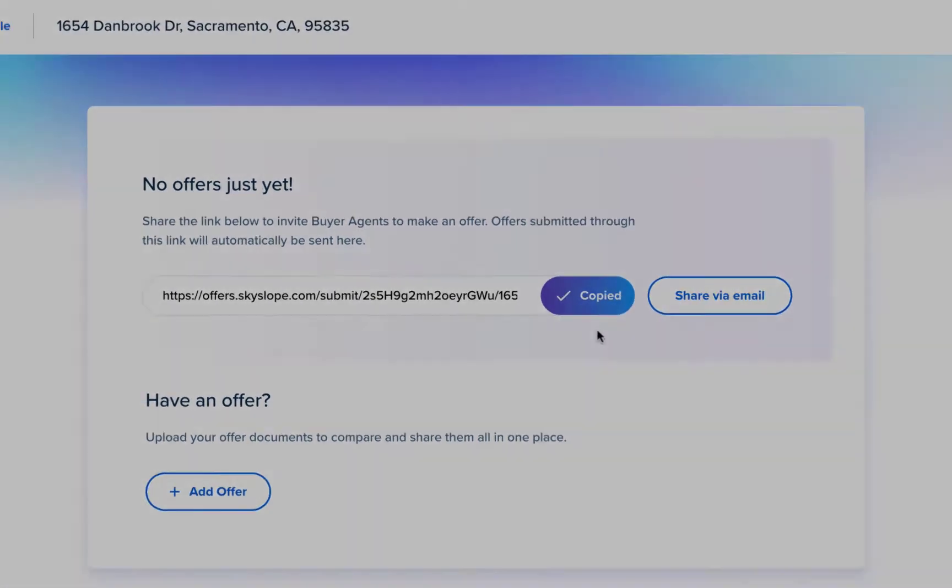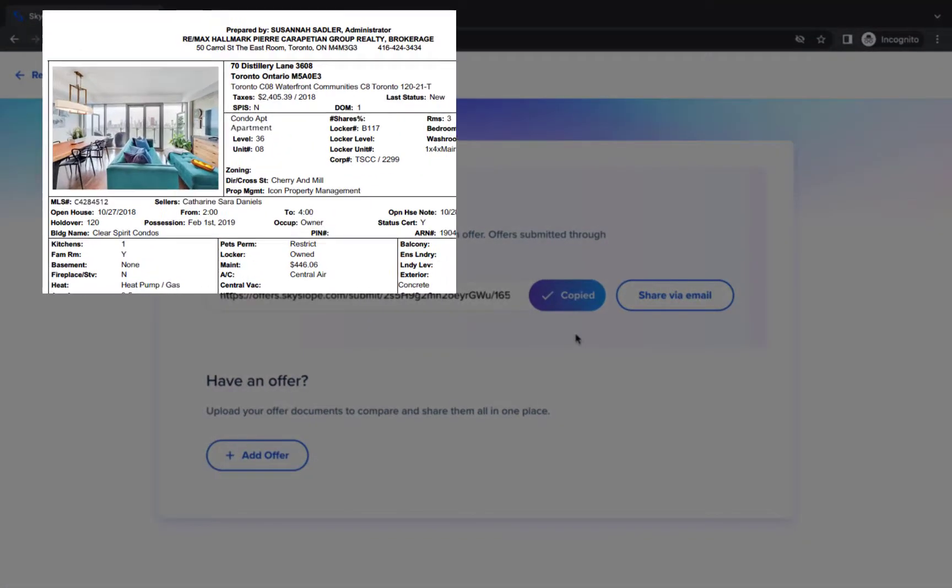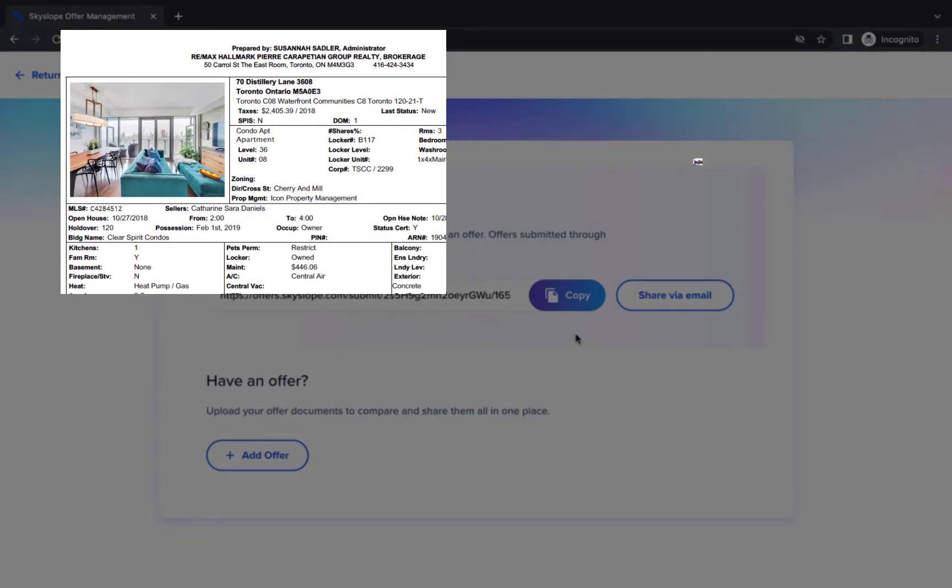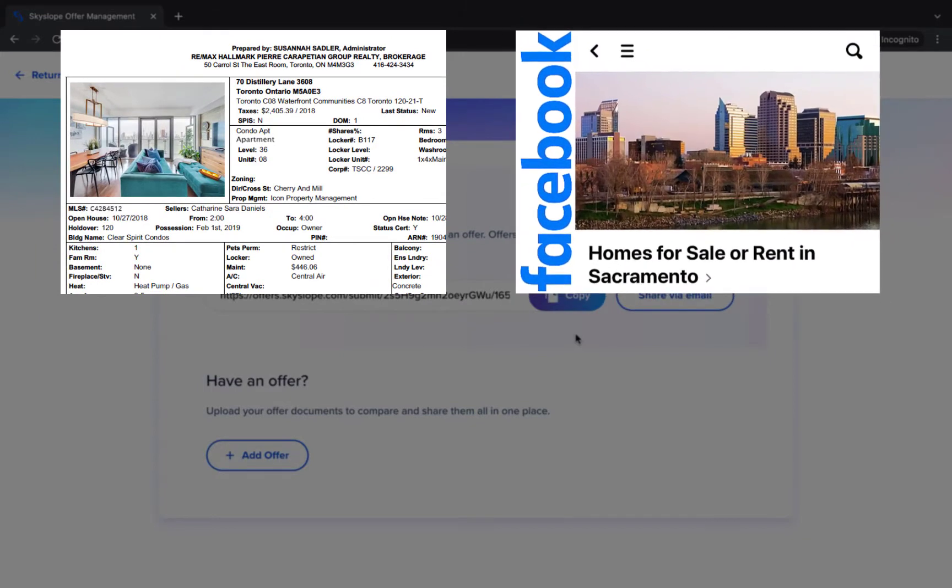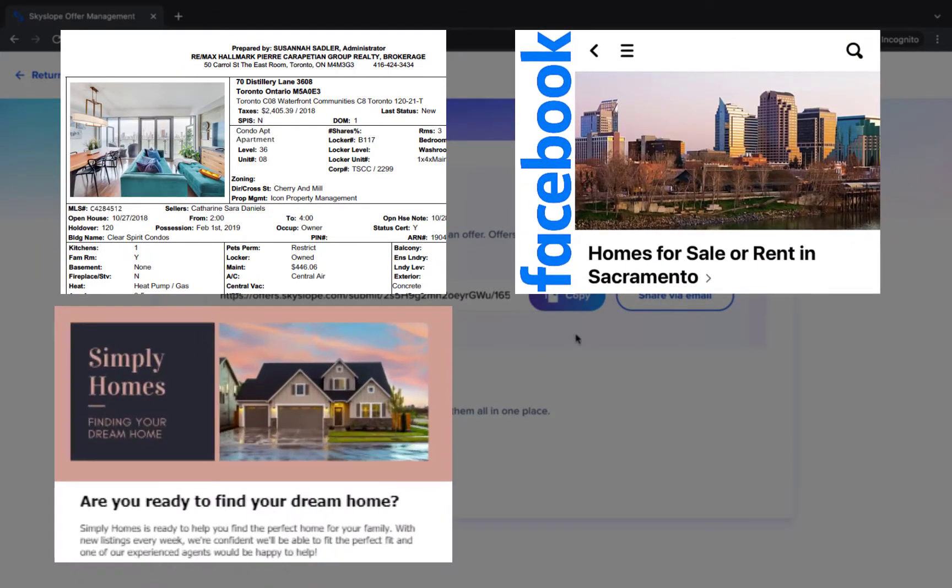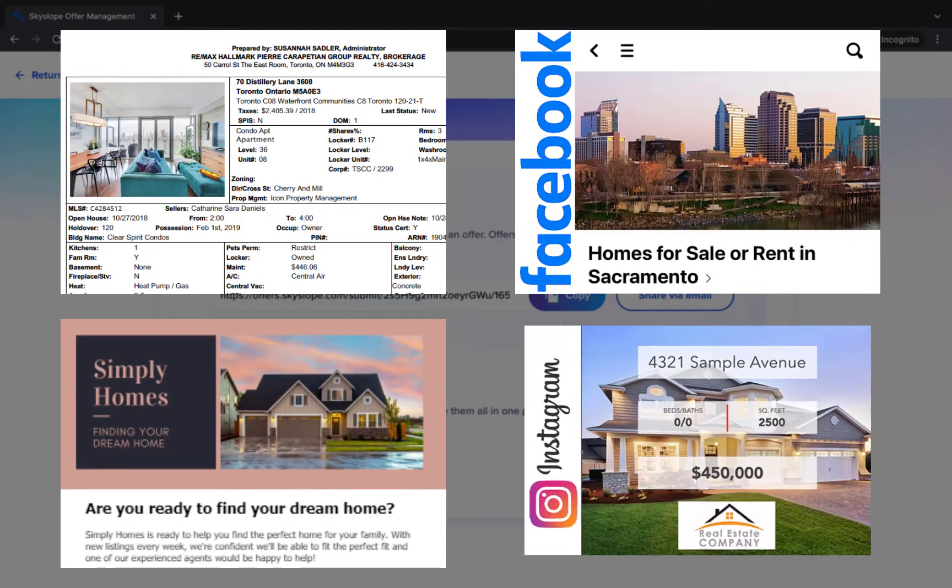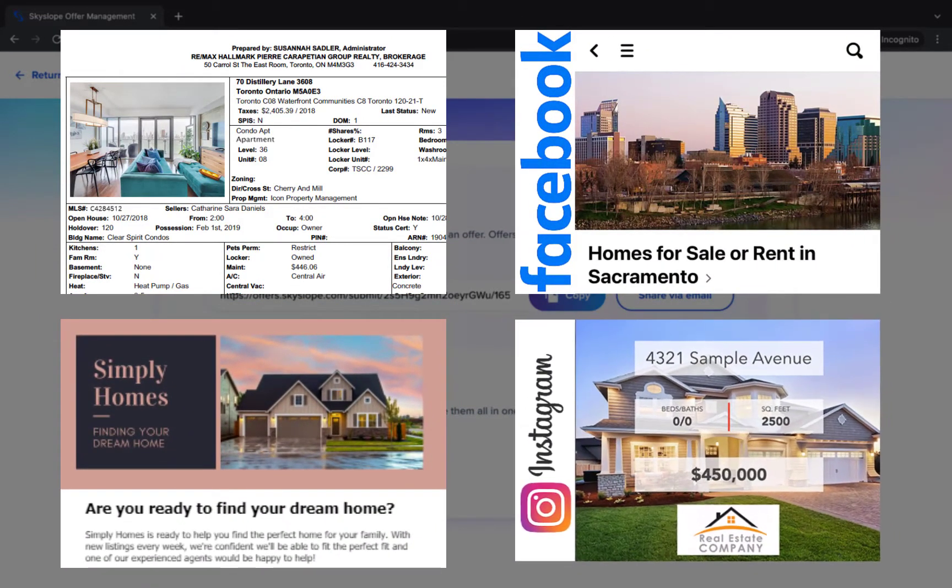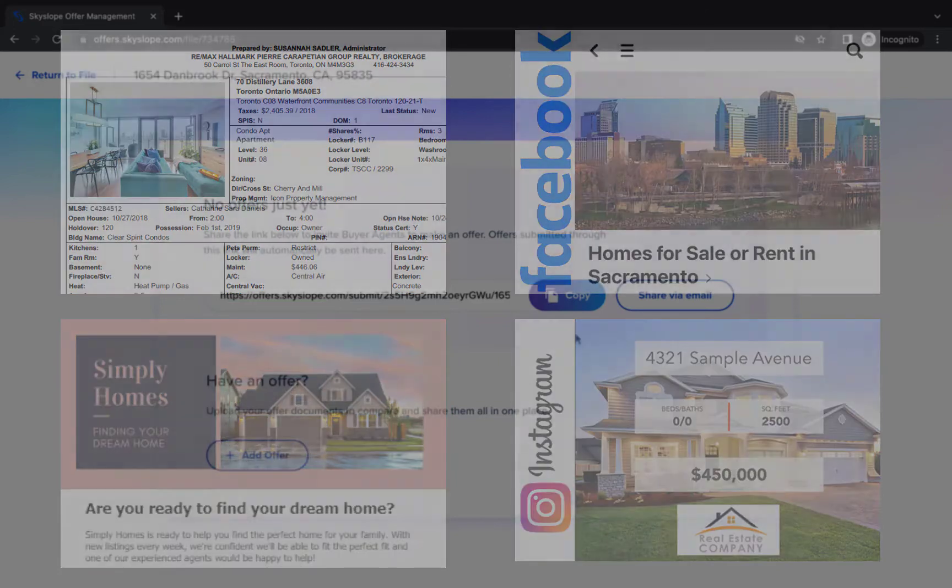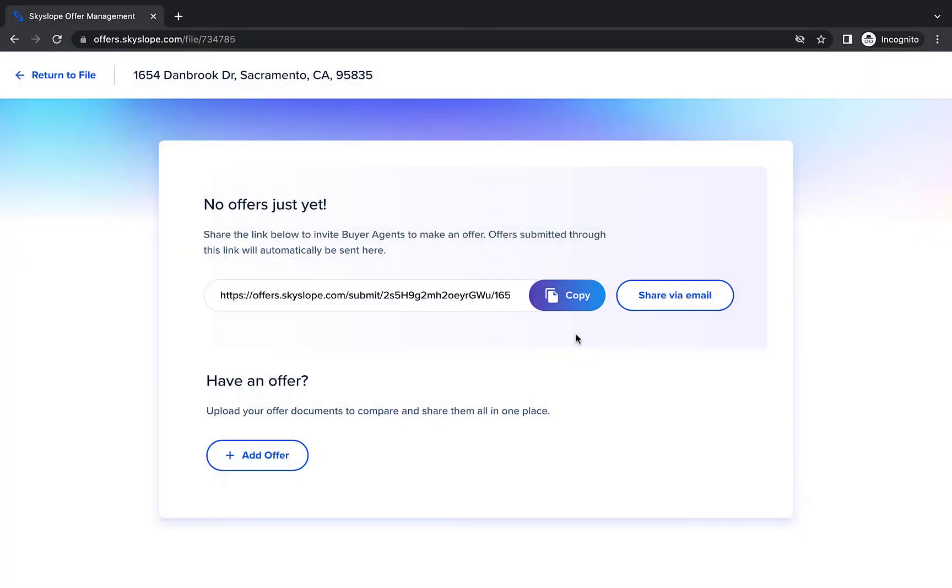For example, post it to your MLS listing, share to a Facebook group, include in your weekly email newsletter, or post it on Instagram. And now we wait for the offers to start trickling in.